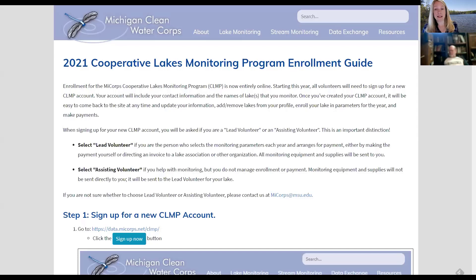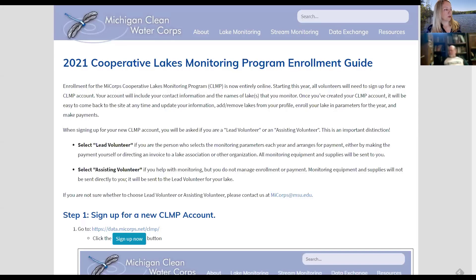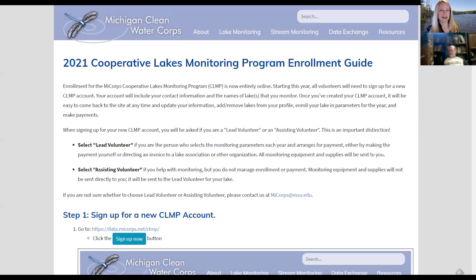But of course, since this is a new system this year, we need everyone to go in and create a user account. So that will be the first step when you get into the system. So you can get to all of this just by going to our homepage, mycore.net, and you'll see a button right there on the homepage that'll take you to CLMP enrollment.